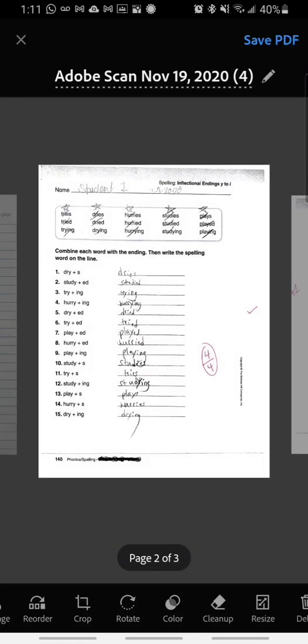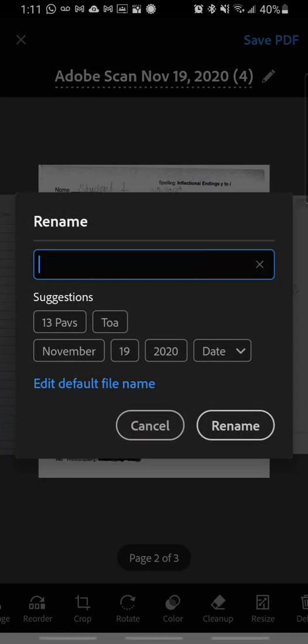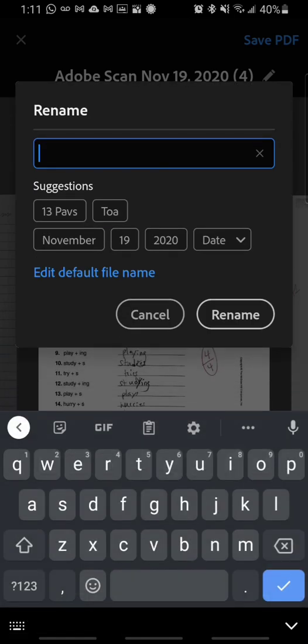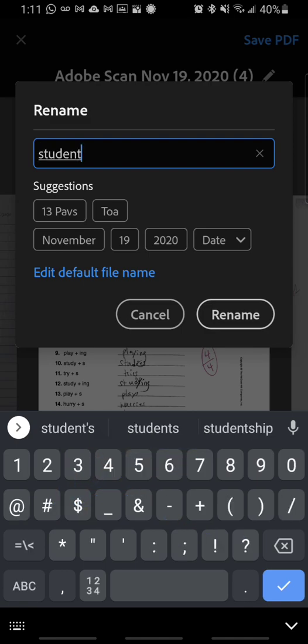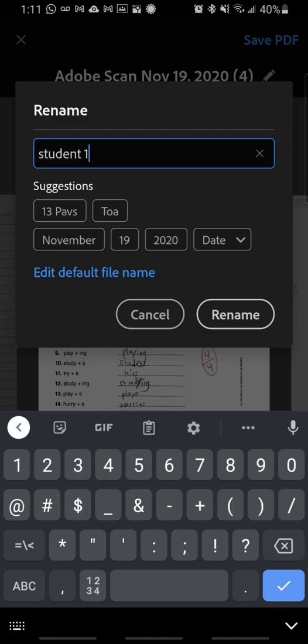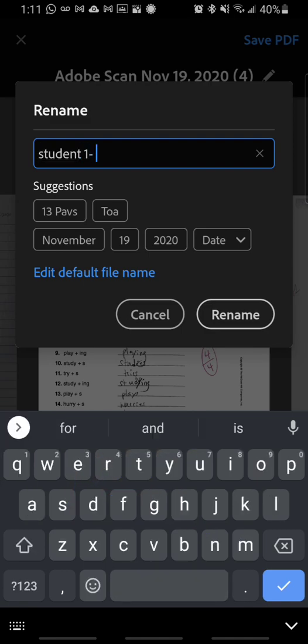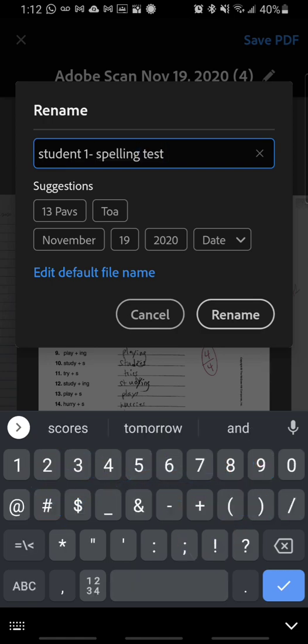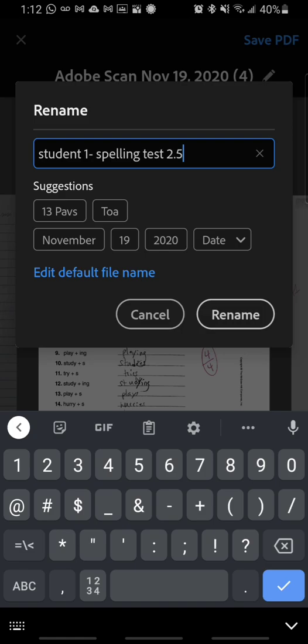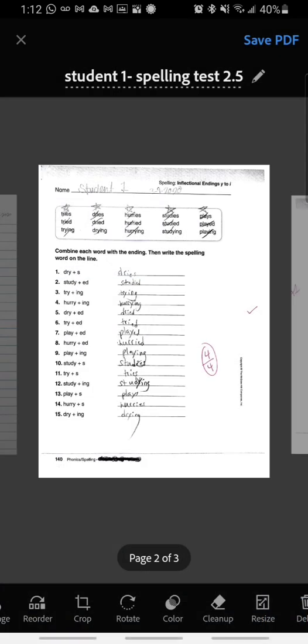If I'm happy with everything the way it is, I'm going to rename my document. So at the top it named my document Adobe Scan November 19th, 2020. I'm going to tap the pencil icon to the right of that so I can give it a new name. Next thing I'm going to do is tap the X to clear out that box and tap inside that box to pull up my keyboard. Now what you want to do is you want to put your child's name and the name of the assignment. So for this one I will just be having this called student 1 and this is spelling test 2.5. When I'm done, I'm going to tap the rename button and I can see that it updated the name at the top of my document.